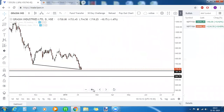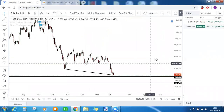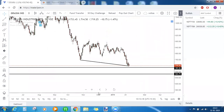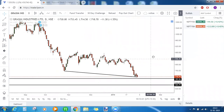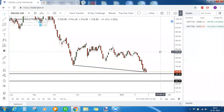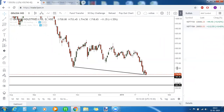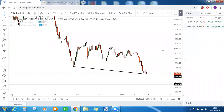Since S2 will be breached already, tomorrow we'll get a clearer picture with the new pivot points. We'll look at this stock again — remind me on Monday's market commentary to revisit Grasim. That's it for today, thank you all for joining.